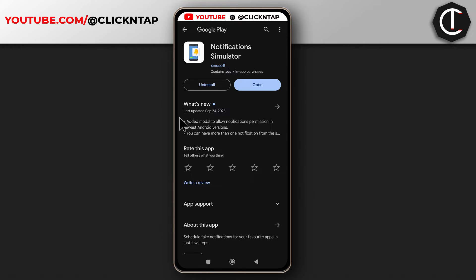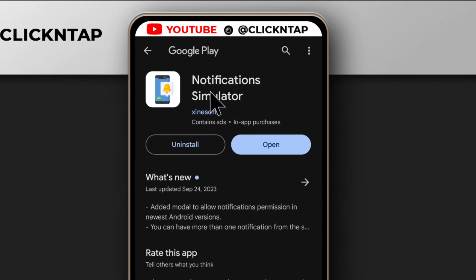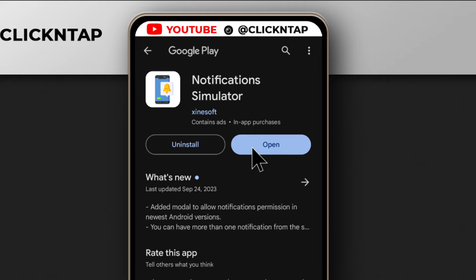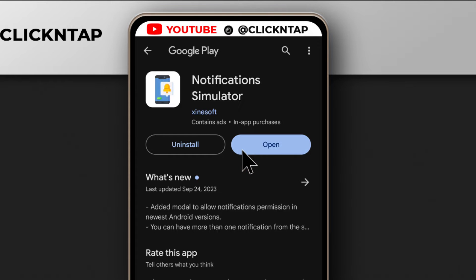I'm going to leave a link in the description that will take you to this page — the Google Play Store — where you'll get a button that says install. Click on that button to install this app, because this is the app you're going to be using to fake your phone calls.